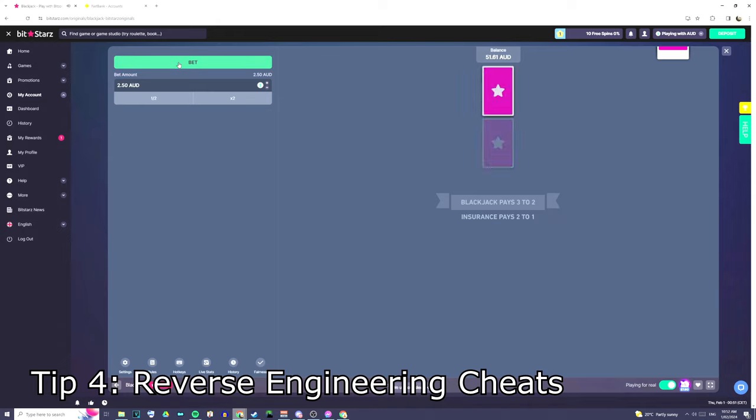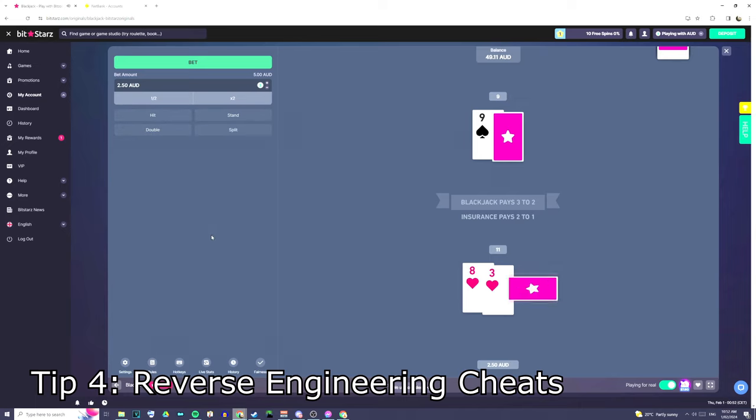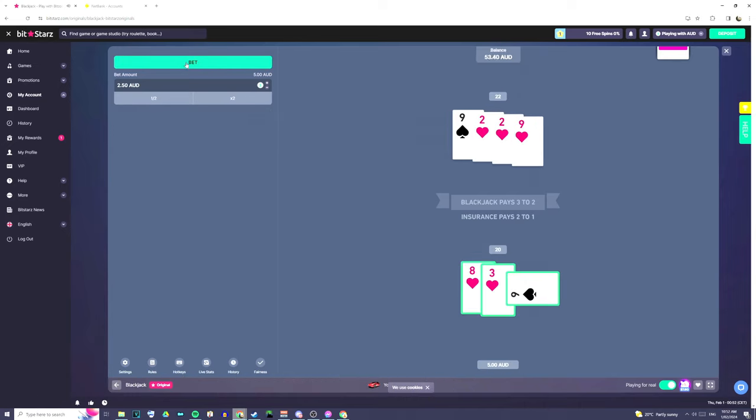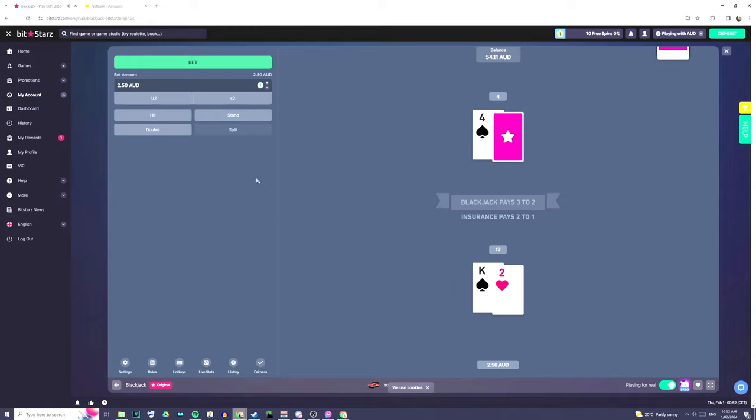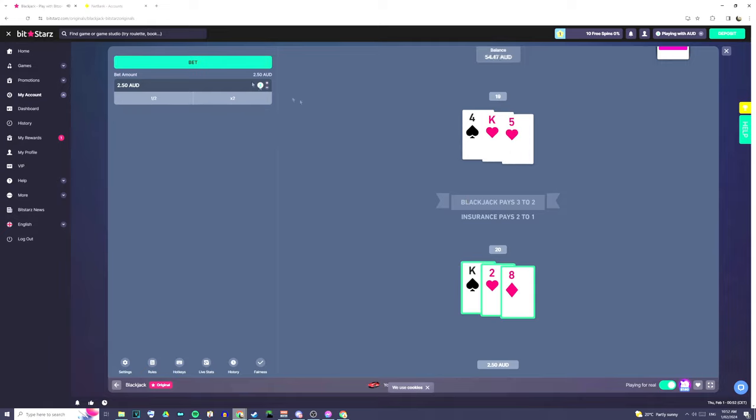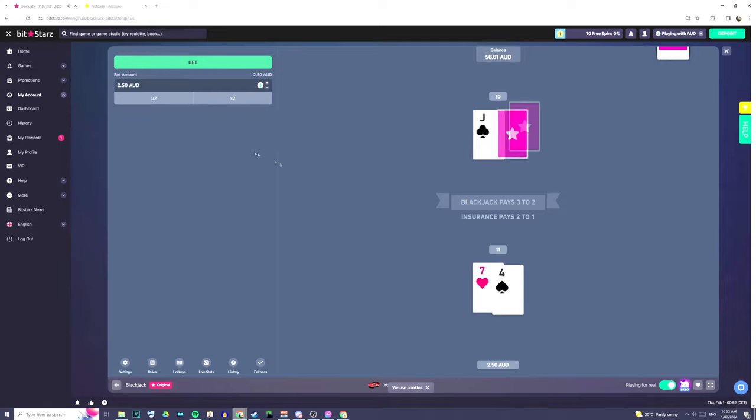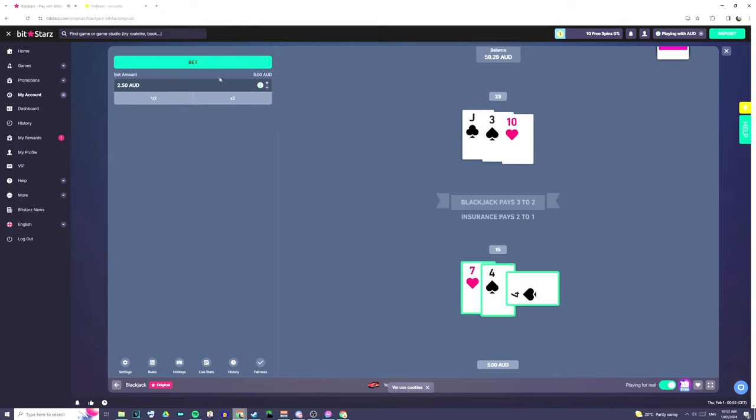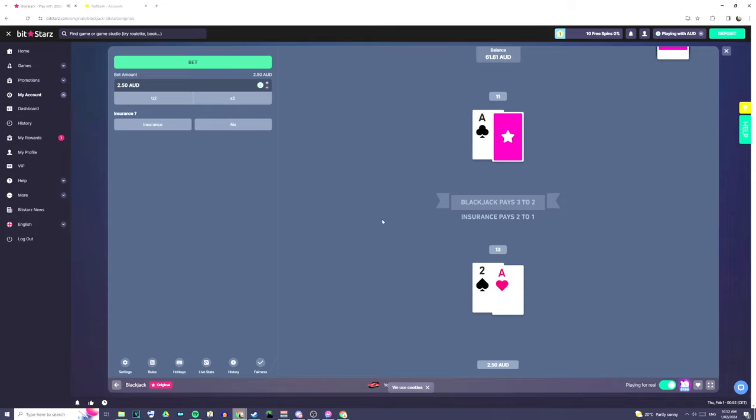Tip number four that I have for you guys is trying to reverse engineer the cheats. Now, this is the one thing that Mickey harps on about on and on and on all the time, is that he's managed to work out a system to reverse engineer the cheats. Now, while this sounds intelligent, what you've got to realize is that the casinos are going to play the way they're going to play regardless. So, what you've got to do is you've got to think about how the casino would want the results to come out. How are they going to make you lose the most amount of money?